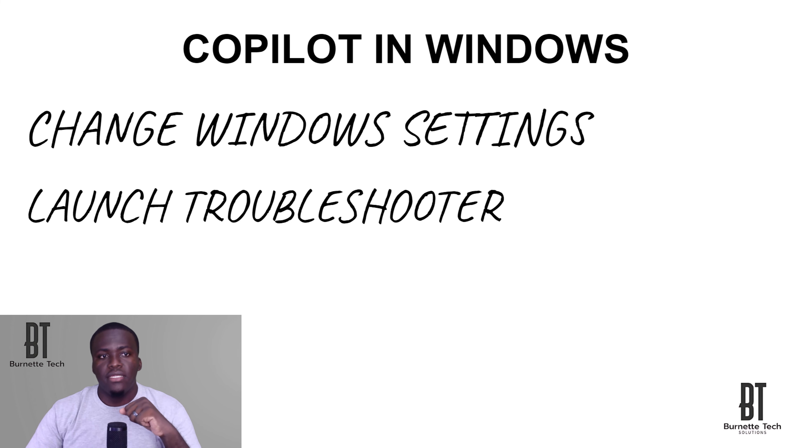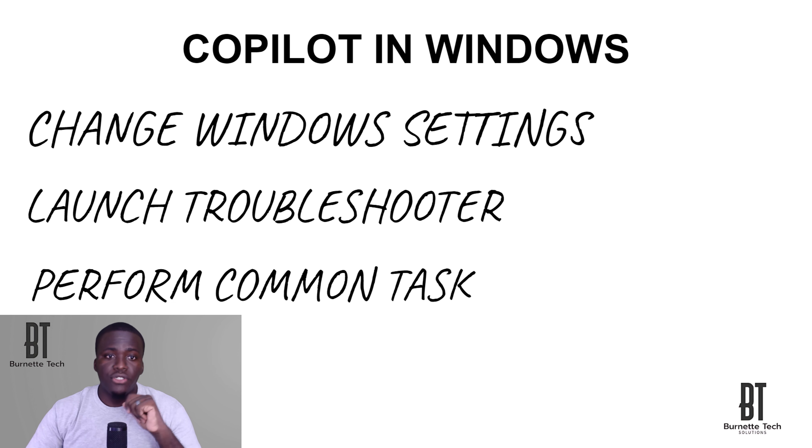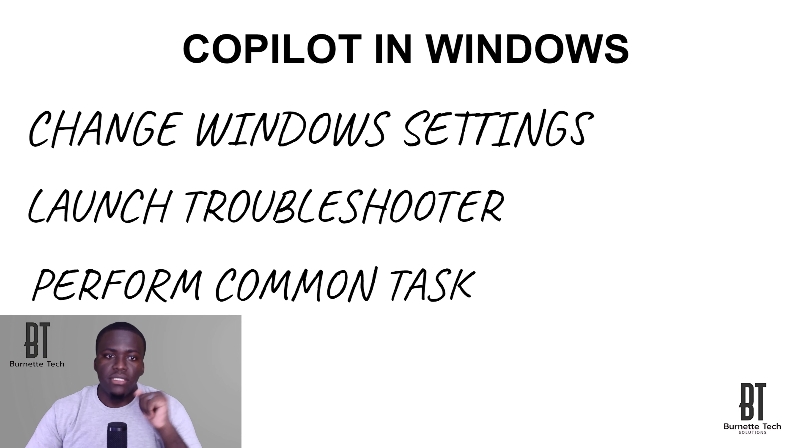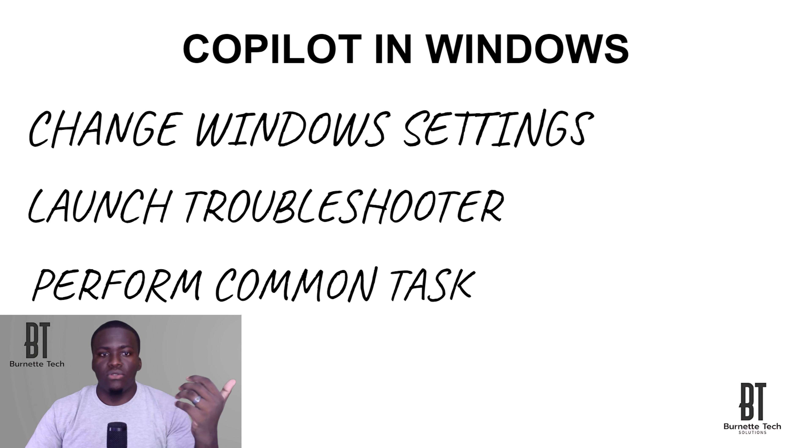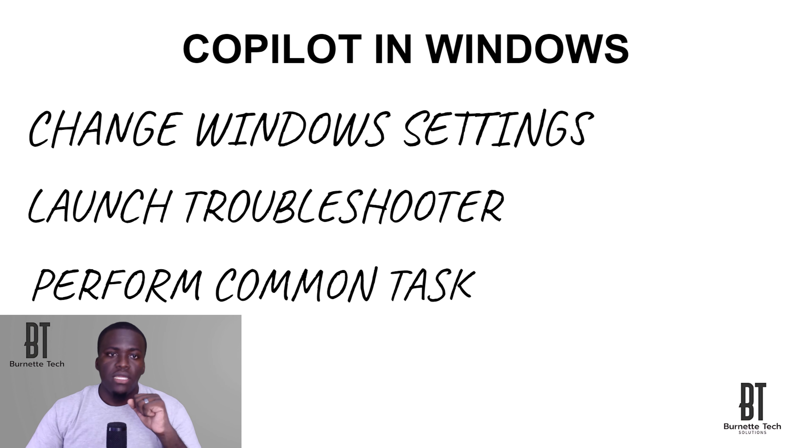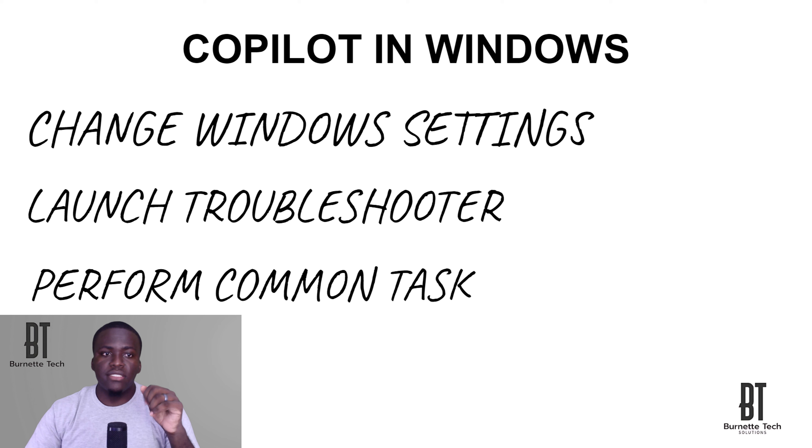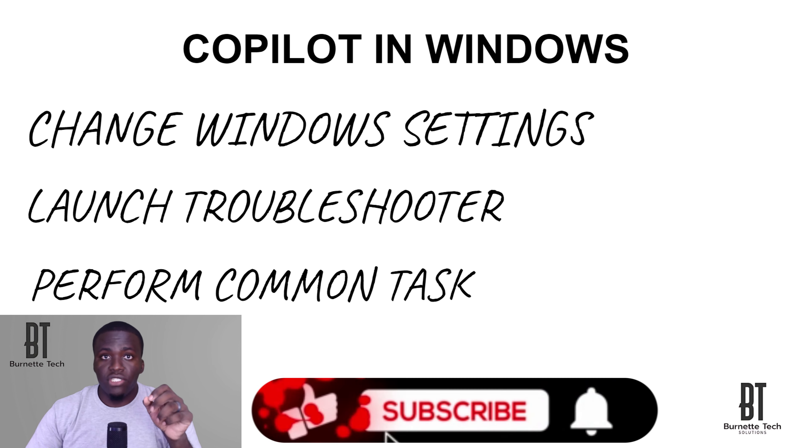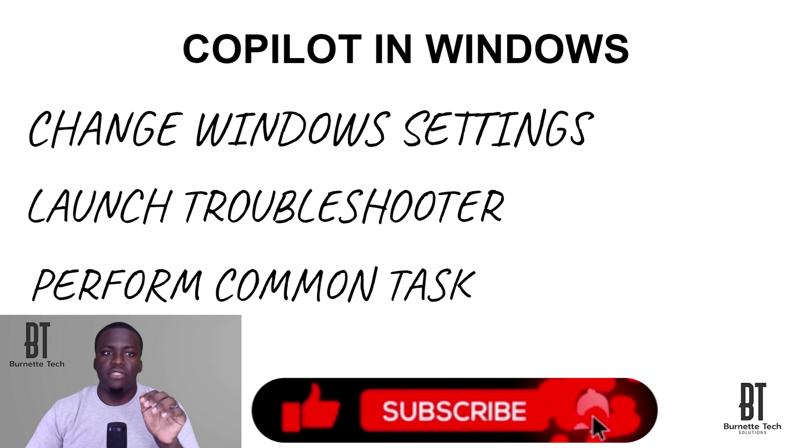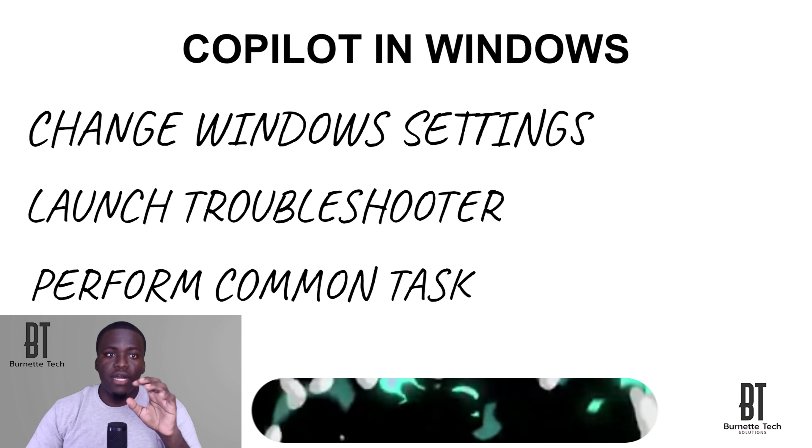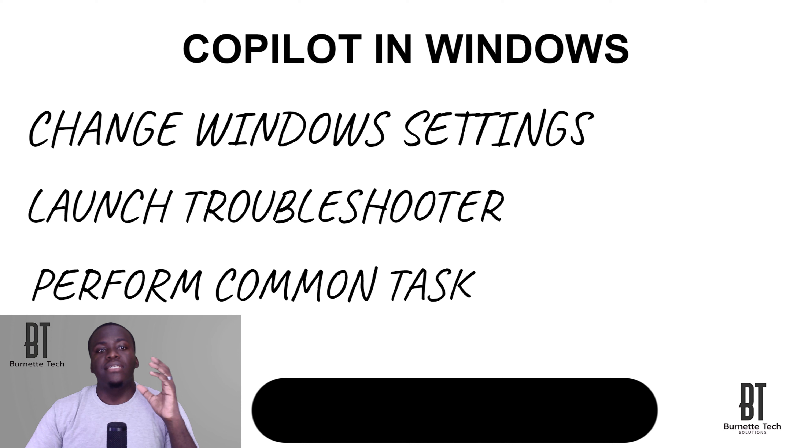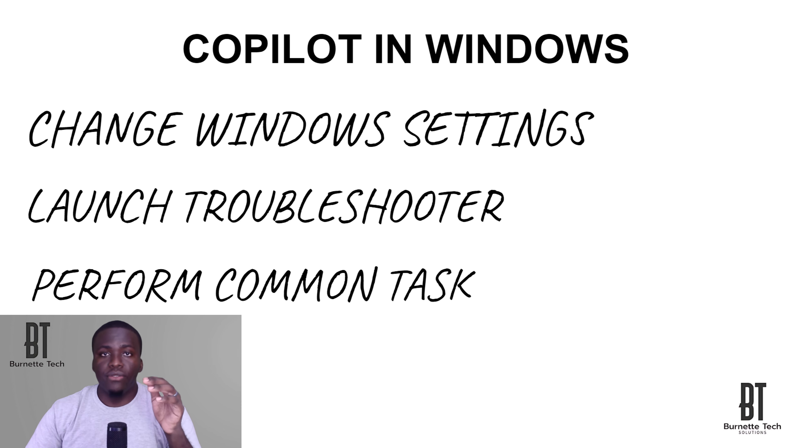And the third is you're able to perform common tasks. You're able to take a screenshot, set a timer, open applications, unscreencast, for instance. So there are several things that you can do with each of these features. But these are the three main features that you have with Copilot in Windows.